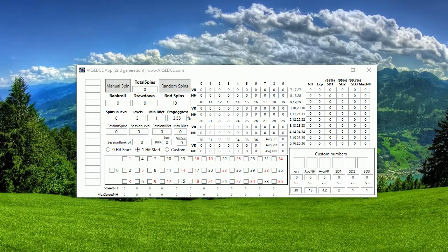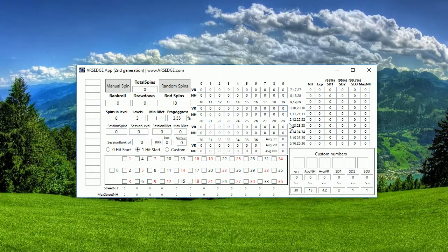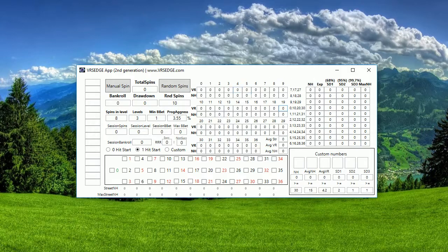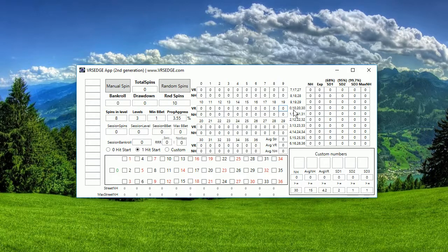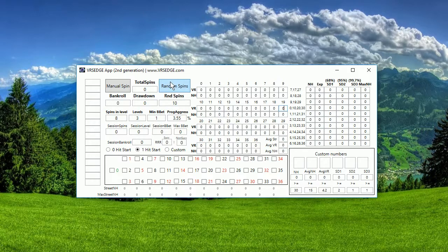Today I want to talk about this part and also this part. So these two I call analytical parts of VRS Edge app. I want to show you what you can see here, what is calculated and how you can benefit from that if you use VRS Edge app.